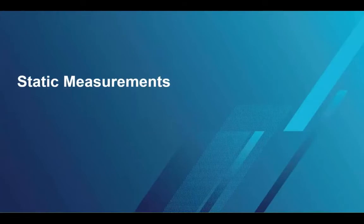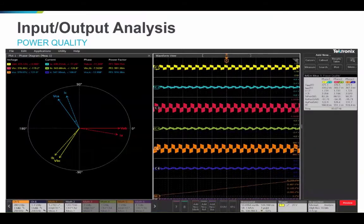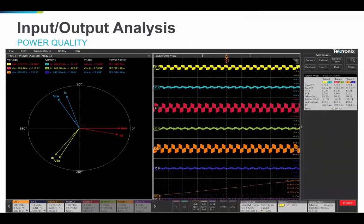For static measurements, you have input or output analysis for power quality. You capture your three-phase voltages and currents on the scope, set up the software, and you can measure RMS voltage and currents, crest factors, all the powers, power factor, and more. On the right-hand side you can see all the waveforms and associated math waveforms. On the left-hand side there is a phasor diagram associated with your voltage capture showing all the different angles between the voltages, currents, and between the phases.